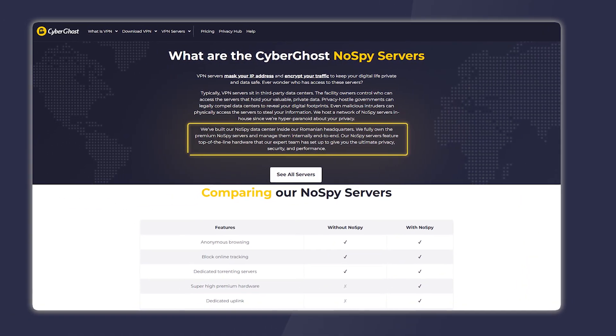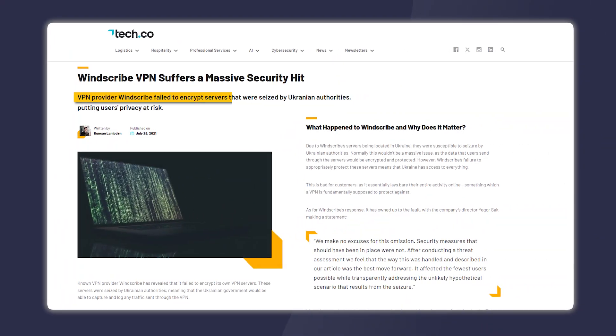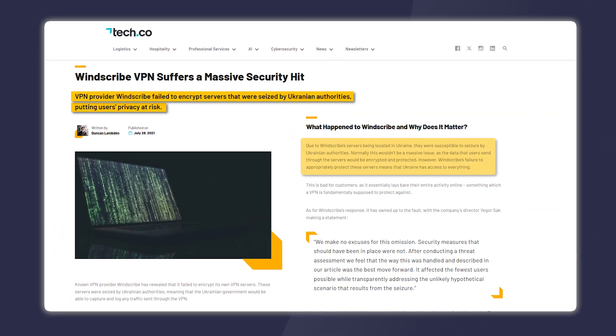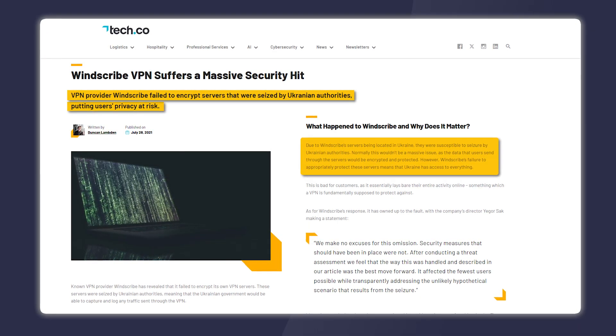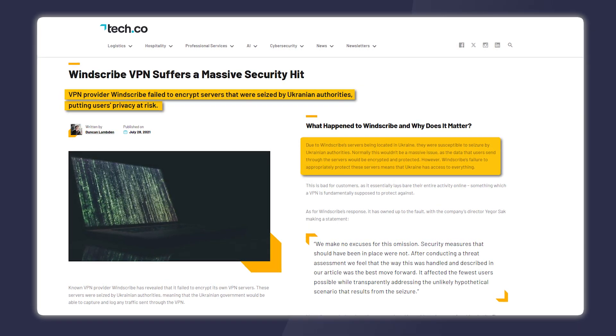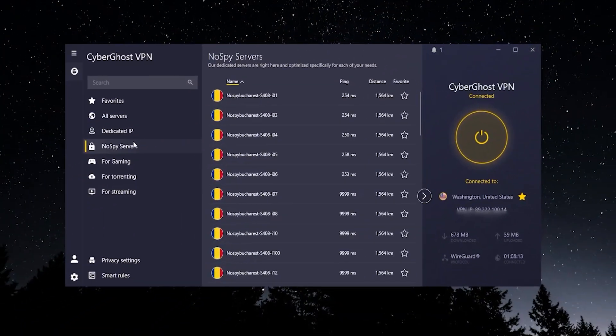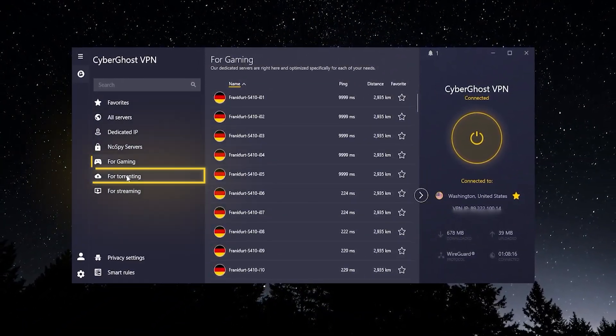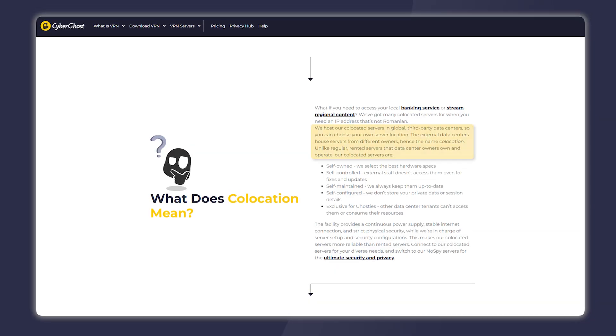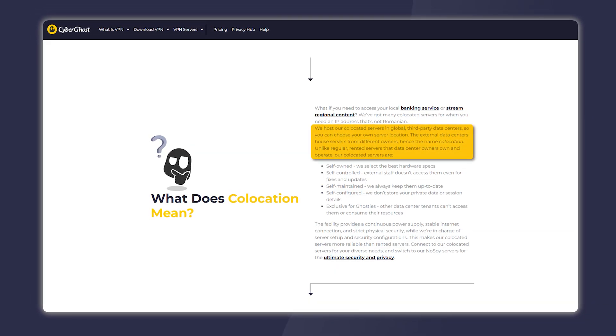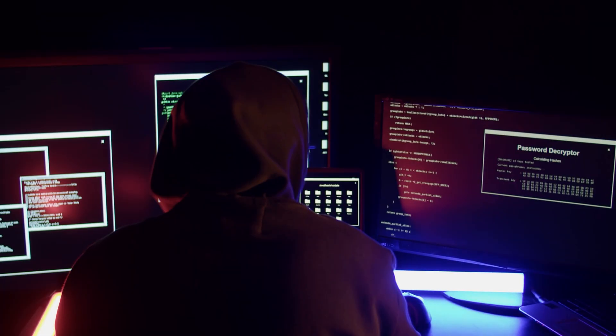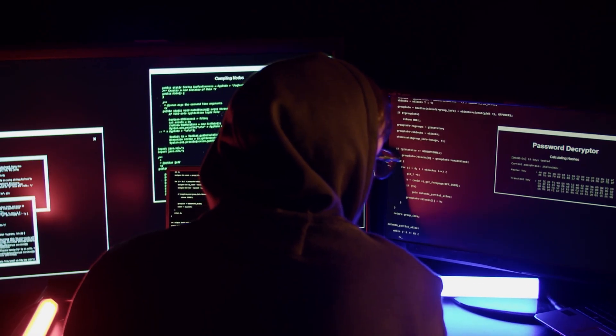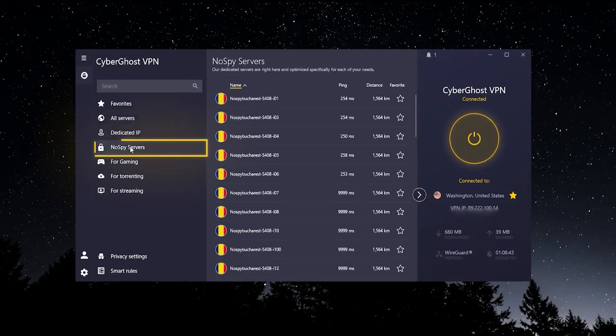These servers give you more privacy and security. For example, Windscribe, a popular VPN out there, they had I think it was two of their Ukrainian servers compromised, and that was because they were using outside data centers. And even CyberGhost, their other servers here, the ones that are optimized for gaming, torrenting, and streaming, these are being hosted by external third-party data server companies. So if you're worried about anybody tapping or hijacking those servers, these NoSpy servers handle that because they are managed and controlled completely by CyberGhost.